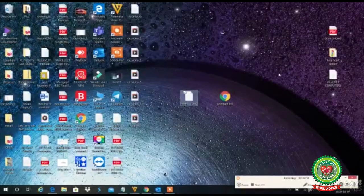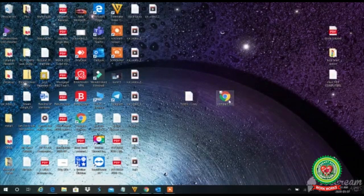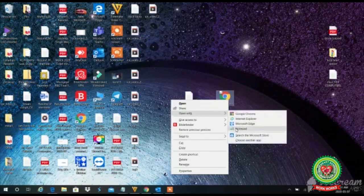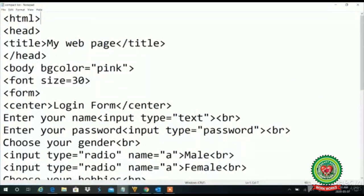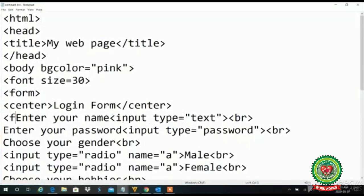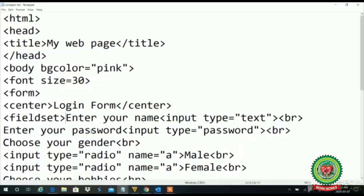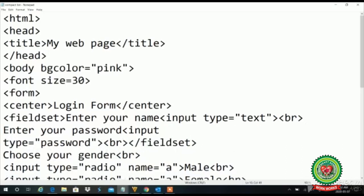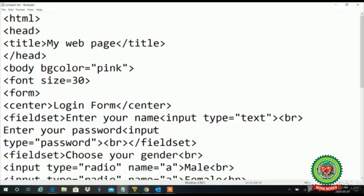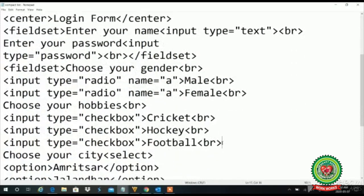I will show you practically how to use it. We will open our notepad and use the field set. Let's say in our form I want to start the field set before 'Enter your name', and at the end of the password I want to close this field set. I am opening this tag and closing it — so it is a container tag. Then before 'Choose your gender' I want to start the next field set, and I want to group the radio buttons and checkboxes, so after the checkbox I will close it.